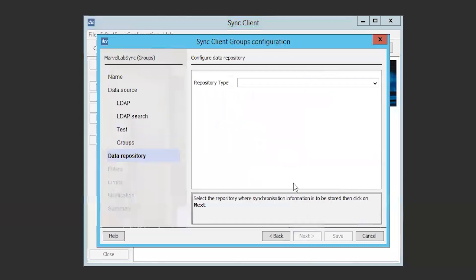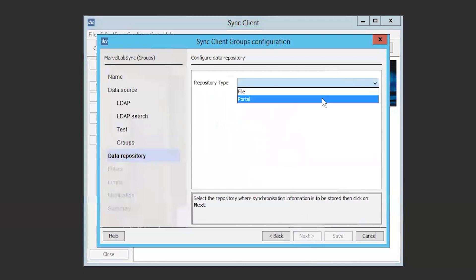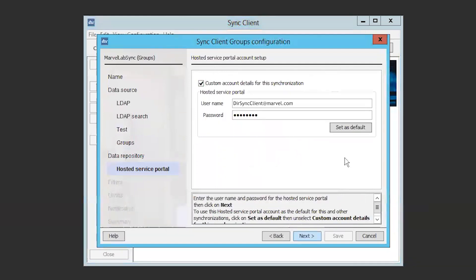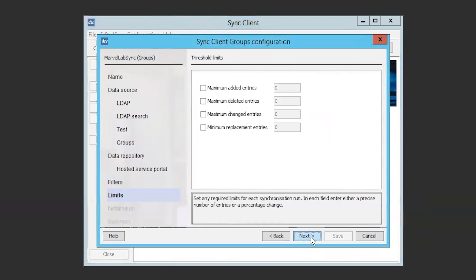Once you have made your group selection, click Next and we'll move on to the data repository. The data repository page is where we will configure the portal type to use the cloud service. Then on the hosted service portal configuration screen, we will select the checkbox for custom account details for this synchronization. This is where we will input the username and password of the DirSync account that we made earlier. The filter and threshold limits page allows you more control over which users and groups you want to sync. If you need more information on this, refer to the DirSync admin guide.